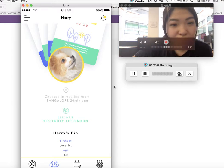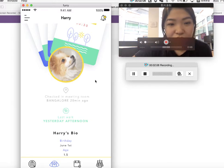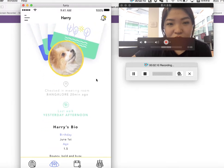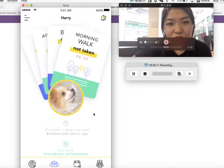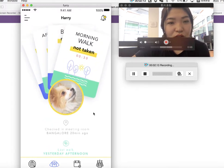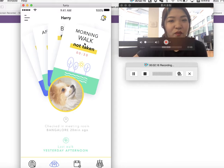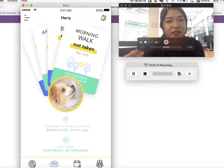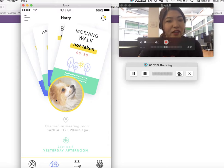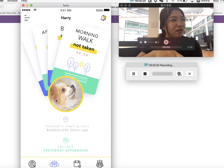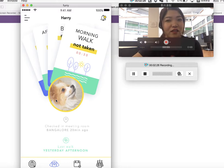Do you know how to use the card and what the card means? It's morning walk not taken, so I'm supposed to take a morning walk with Harry. So this is maybe a task — my everyday task.